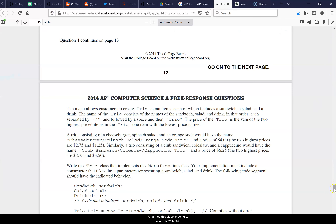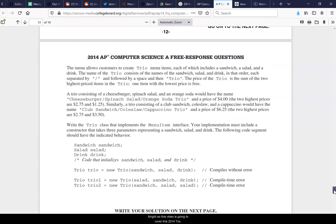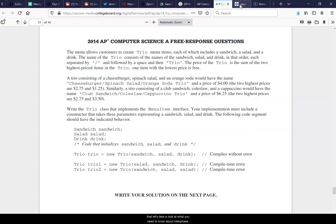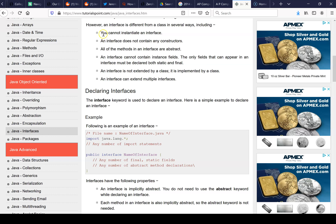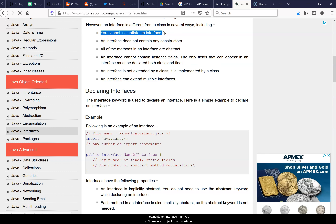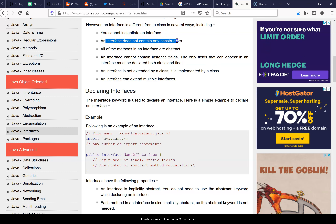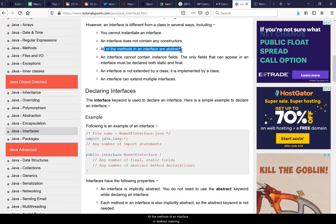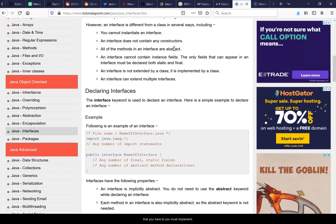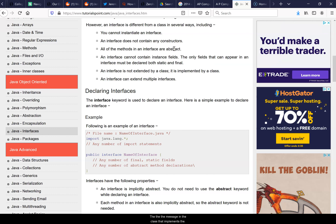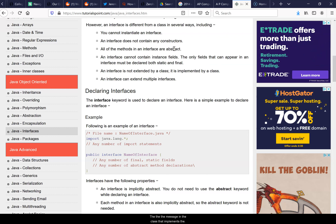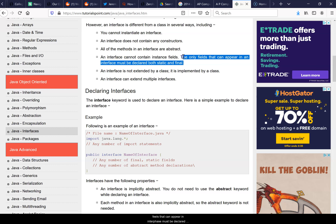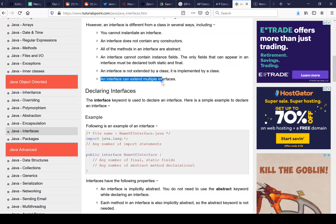This video covers the 2014 Trio problem, which involves interfaces. Before that, here's what you need to know: you can't instantiate an interface — you can't create an object of an interface. An interface does not contain a constructor. All methods in an interface are abstract, meaning you must implement them in the class that implements the interface. An interface cannot contain instance fields — fields must be declared both static and final. An interface is not extended, it's implemented. Also, an interface can extend multiple interfaces.